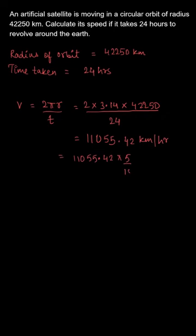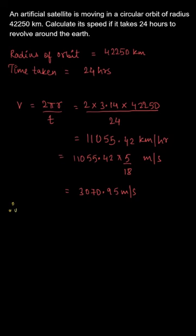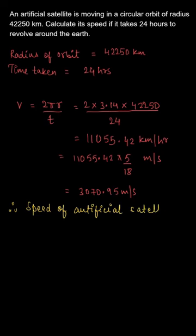We will multiply this value by 5/18 to convert it into meters per second, so you will get the velocity to be 3070.95 meters per second.